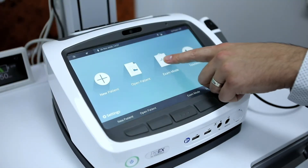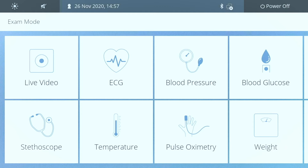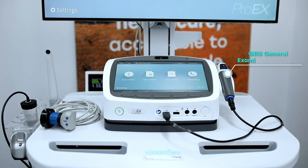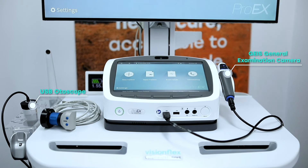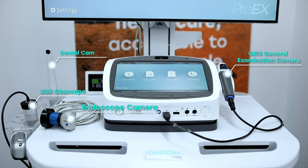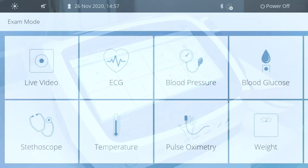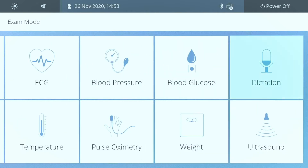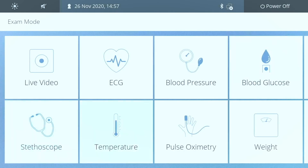Next is our examination mode. Here we can select a number of different tiles. Live video allows you to use various imaging devices such as the GIS general examination camera, a USB otoscope, an endoscope camera, or a dental camera. Other examination modes include ECG, blood pressure, blood glucose, dictation, stethoscope, temperature, pulse oximetry, weight, and ultrasound.